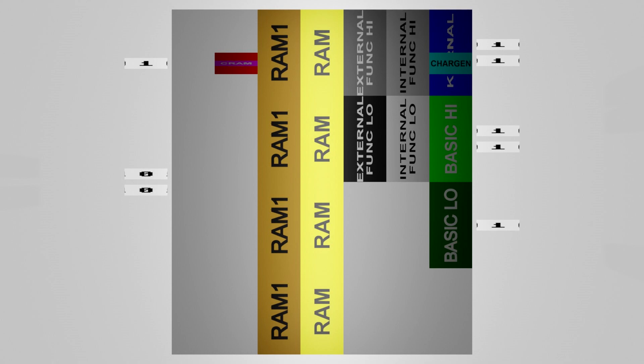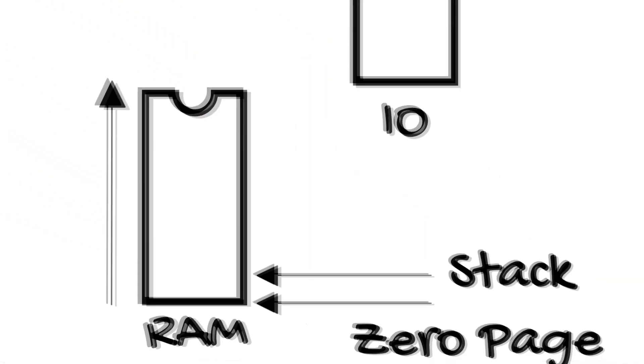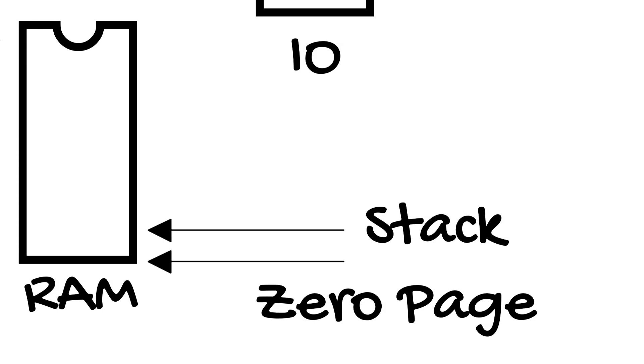Now one last thing. You remember the slide earlier where I had the 6502 and showed that page 0 and page 1 were locked down the bottom.